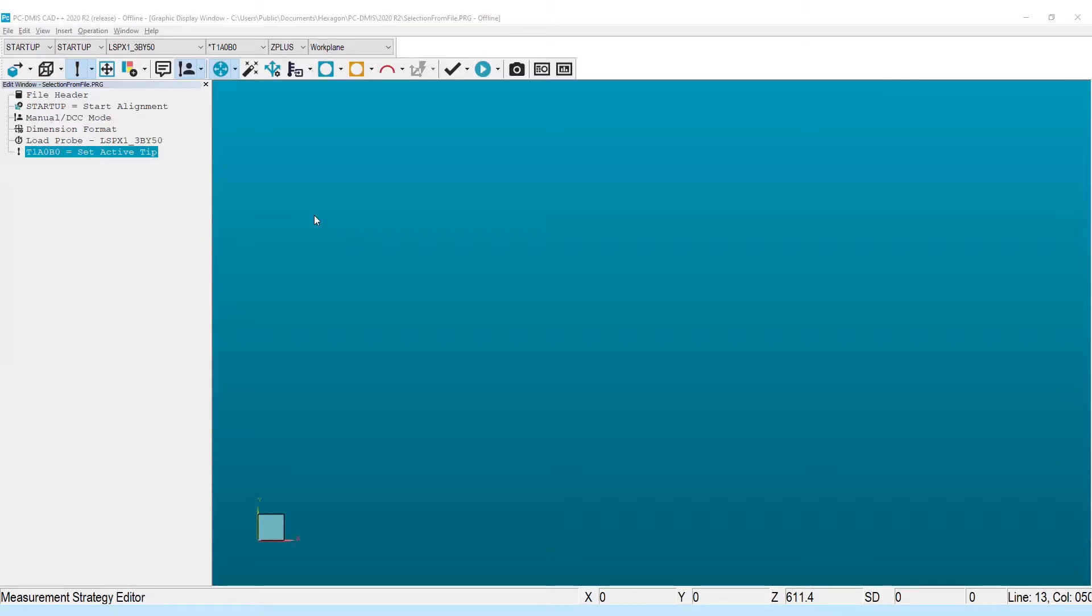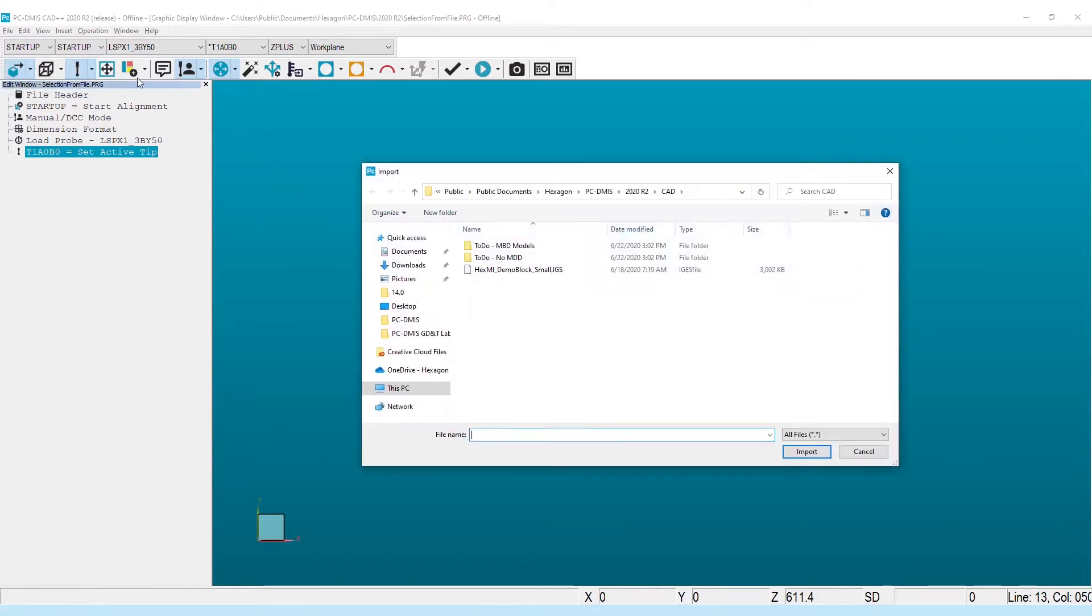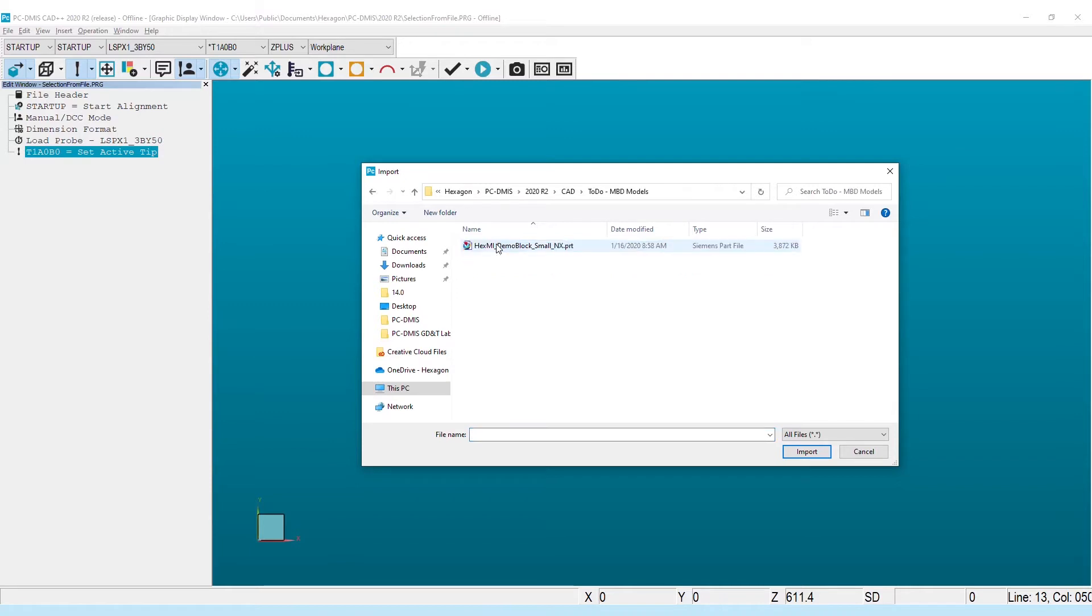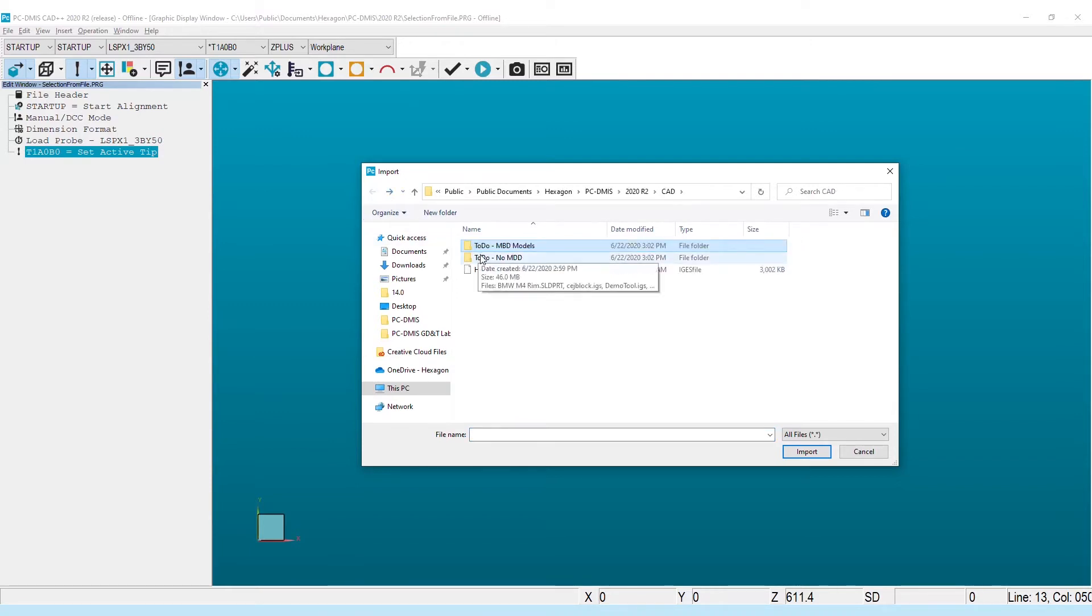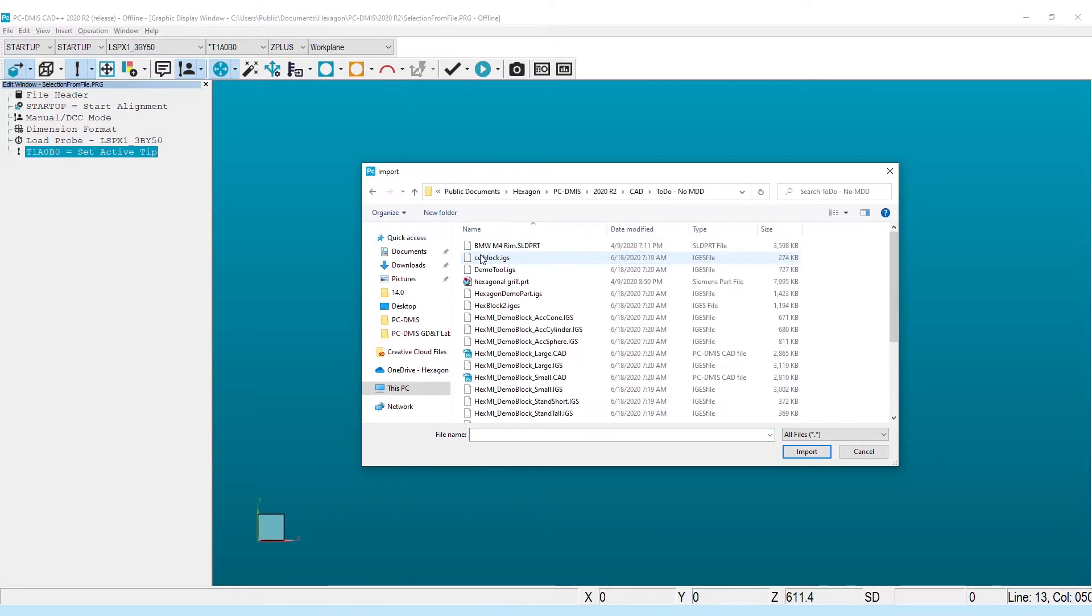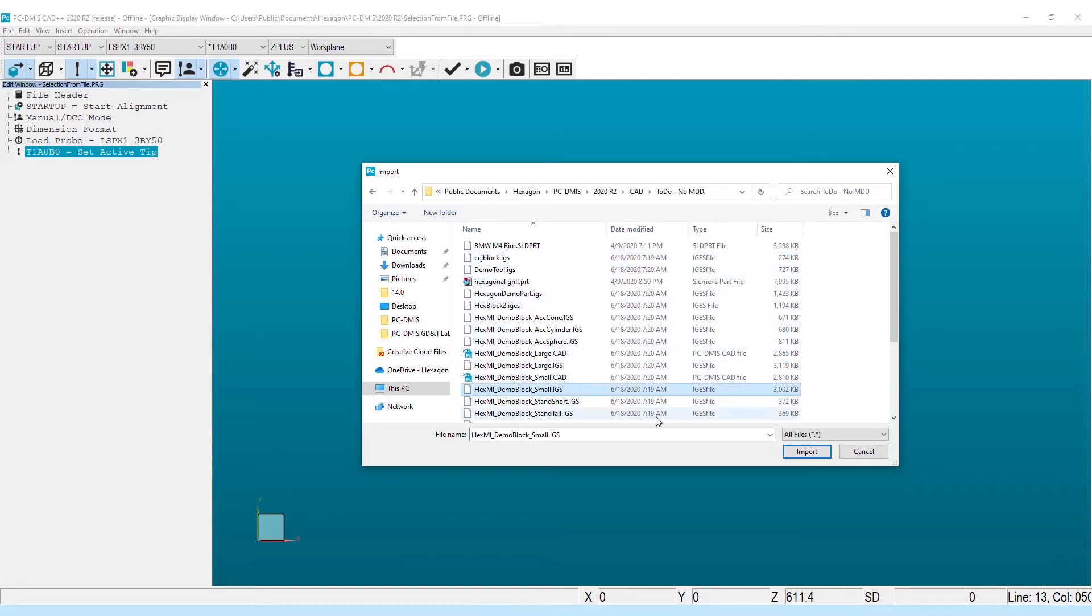GD&T selection is quickly becoming the go-to method for measurement routine creation in PCD-MIS. The best case for the CMM programmer remains fully model-based definition, but the bulk of our work is still tied to 2D prints, making GD&T selection from file a common utility for our users.